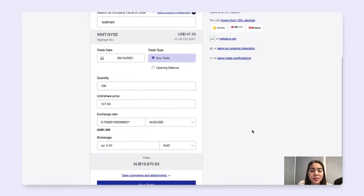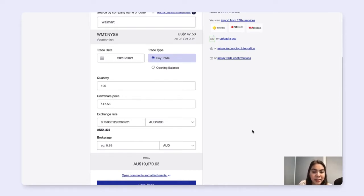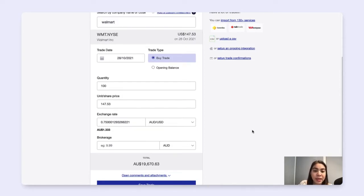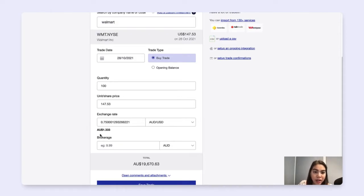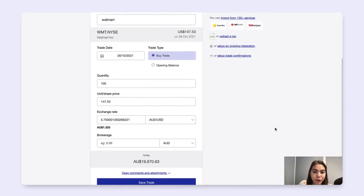Now since my portfolio is set to an Australian tax residency, all the reporting figures will be in the currency of Australian dollars. So ShareSite has now provided an exchange rate for me here.